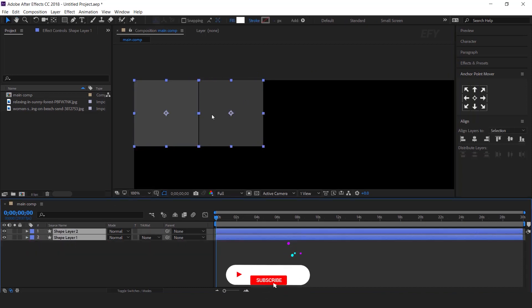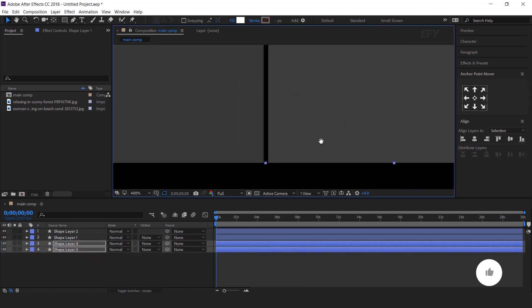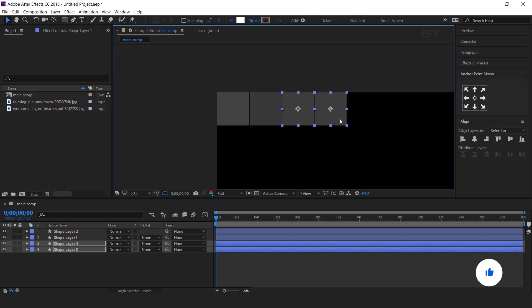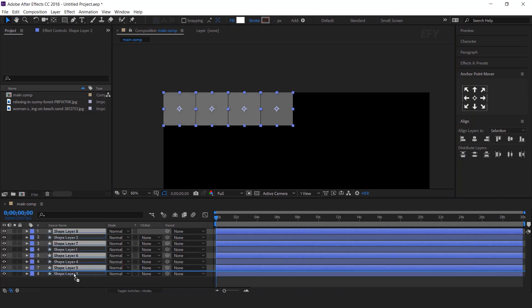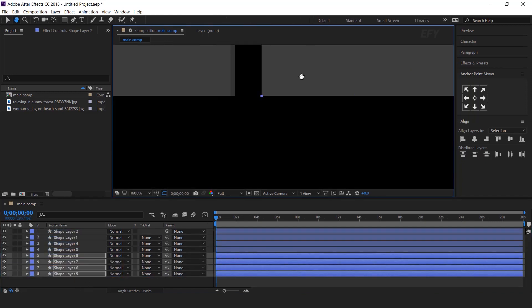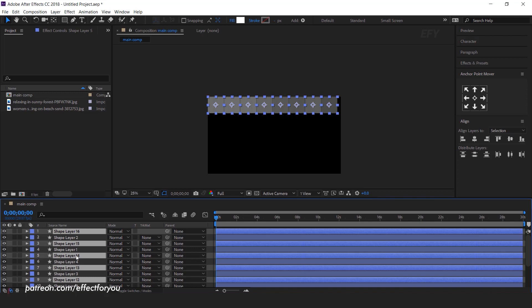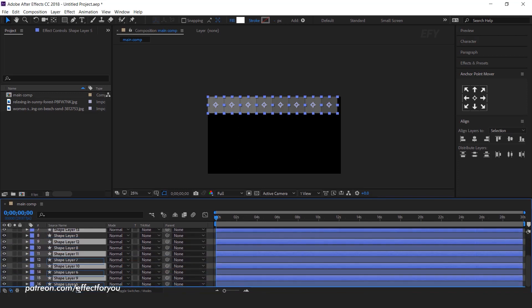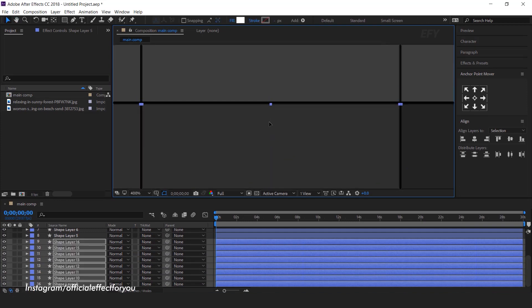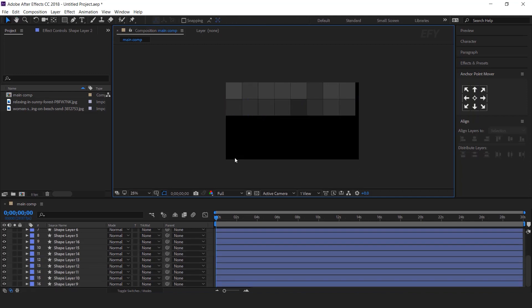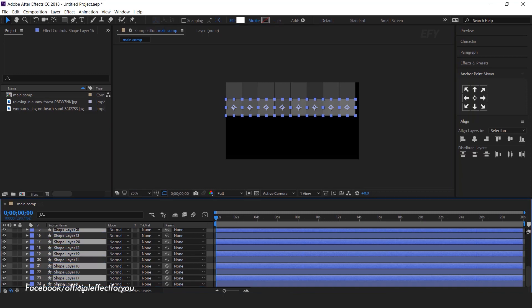Then again select both shape layers and duplicate them. Move them forward and align. Then again duplicate all shapes, move forward, and align them. Make sure there should be a 4 to 5 pixel gap between both rows. Then again select all bottom shapes, duplicate them, and bring them down.